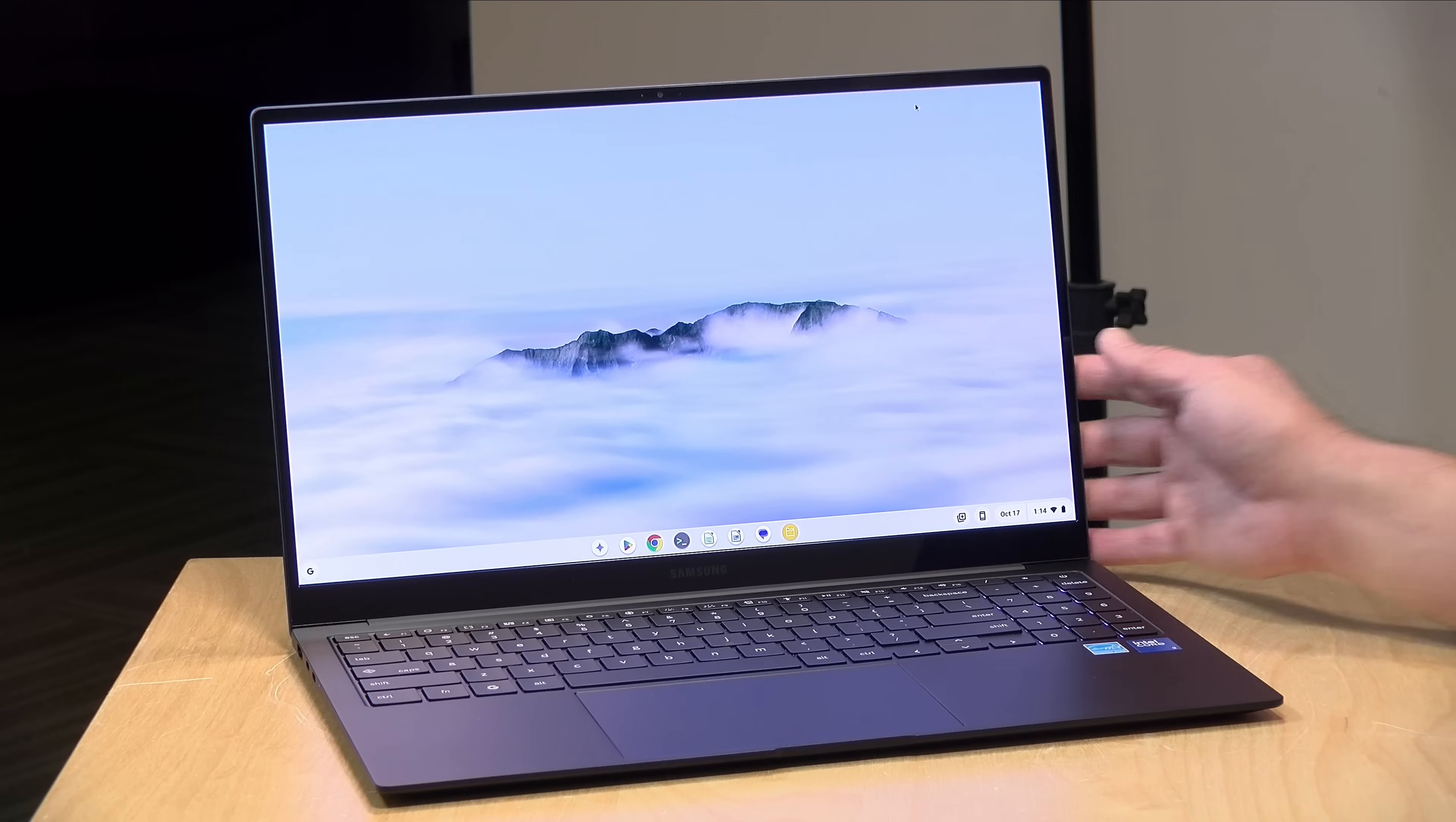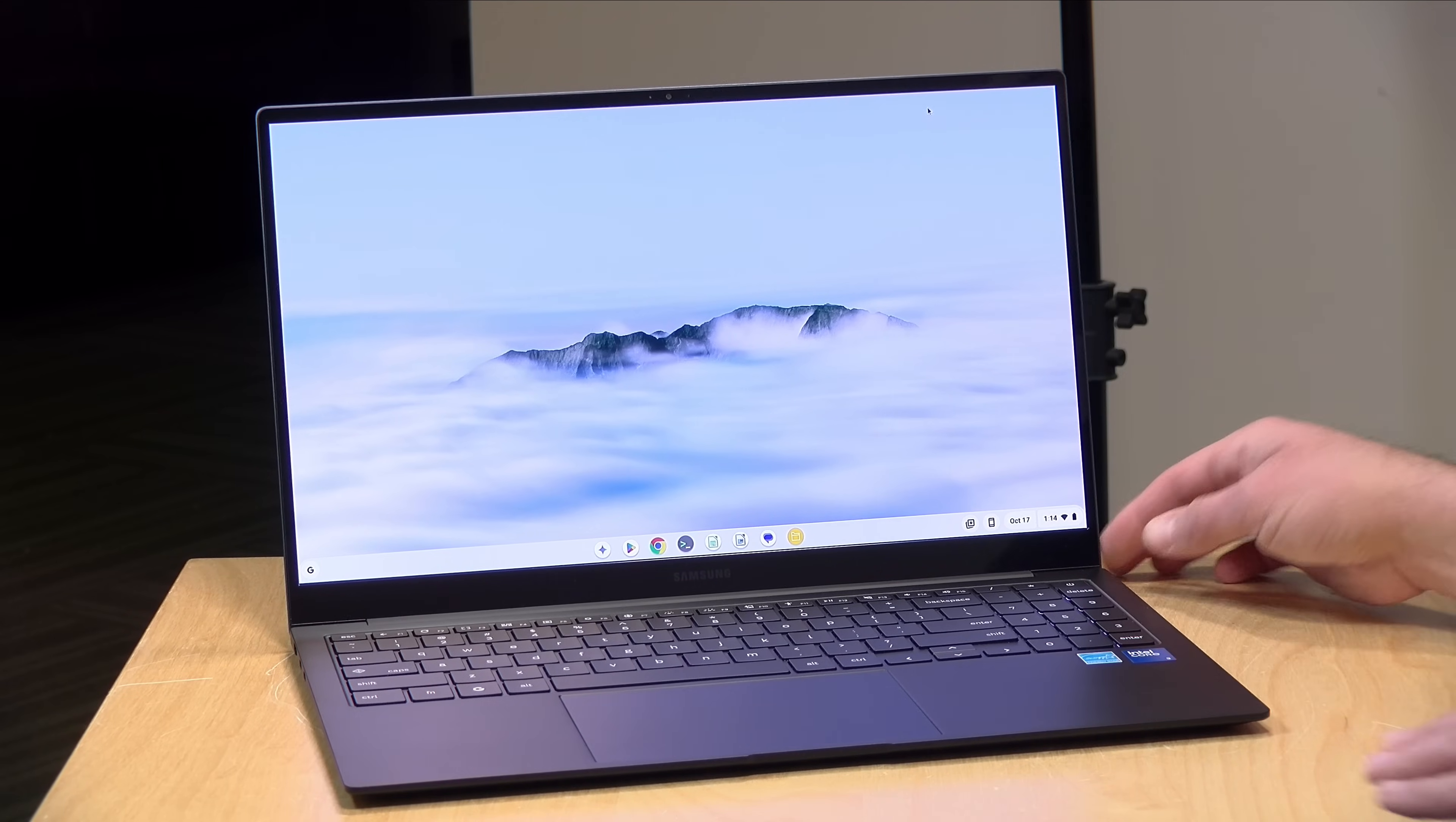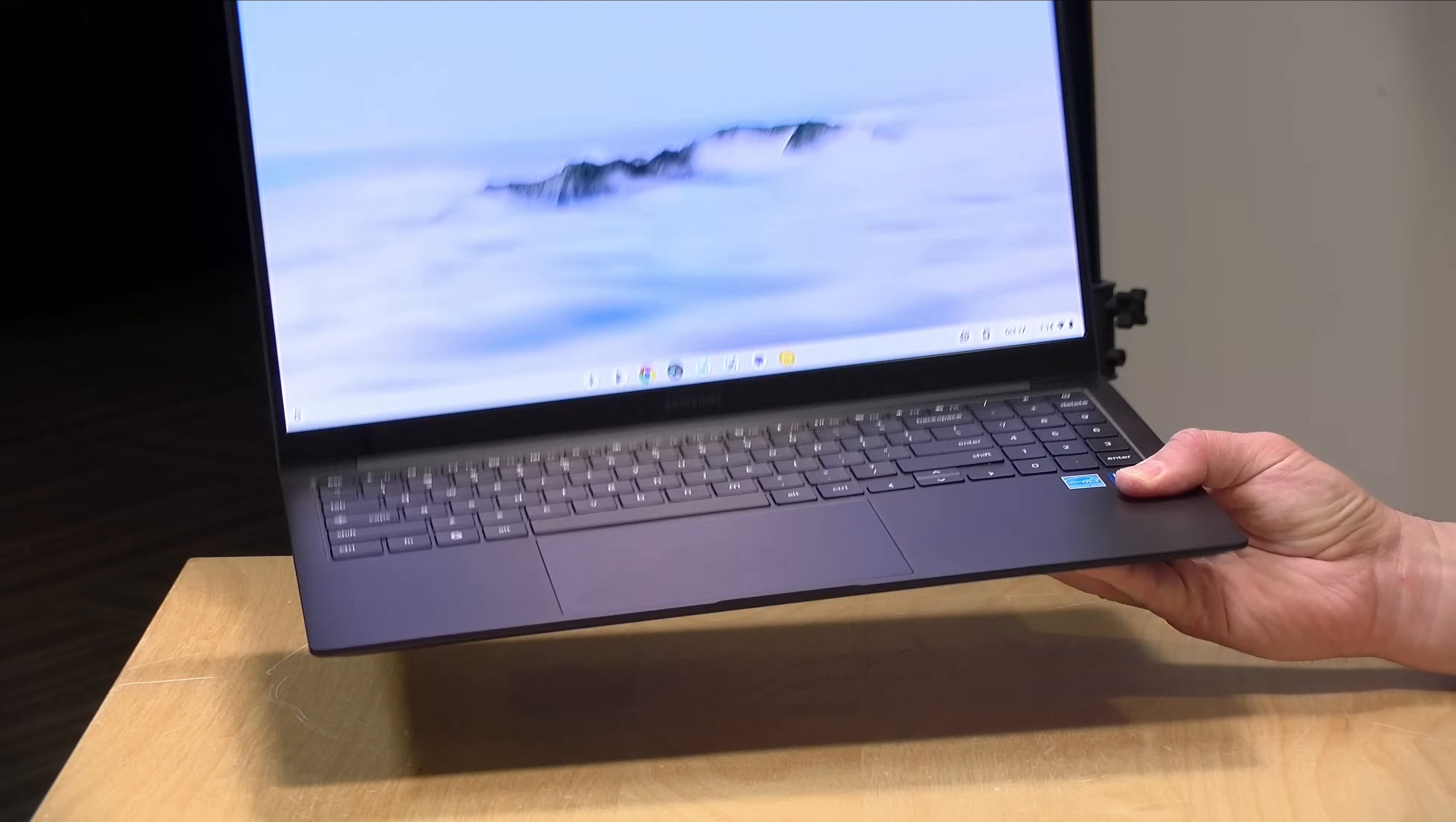Hey everybody, it's Lon Seidman, and we've got another neat Chromebook to take a look at, this one from Samsung. This is their Galaxy Chromebook Plus, and it's a 15-inch device, but is very lightweight.